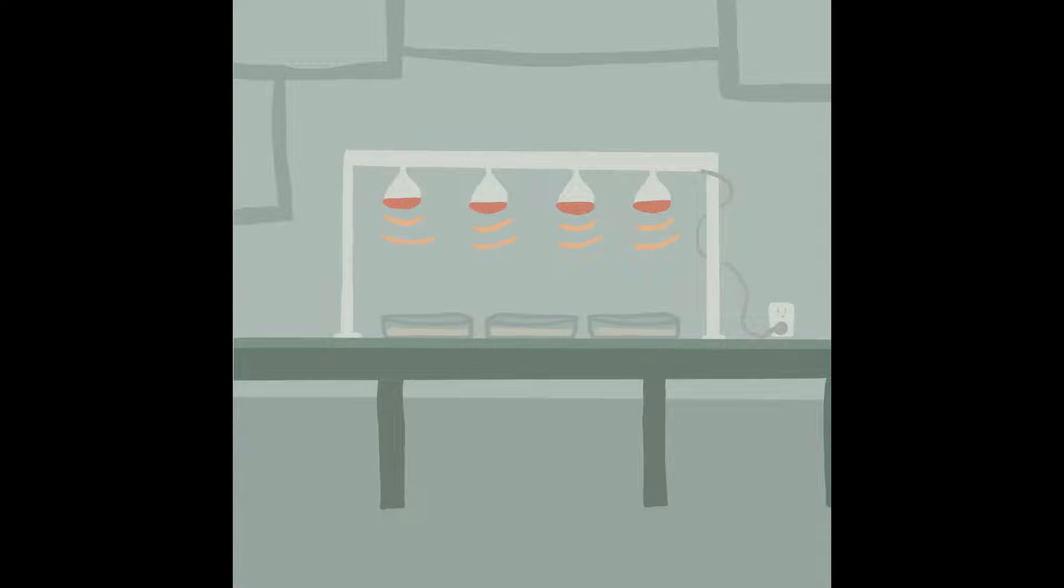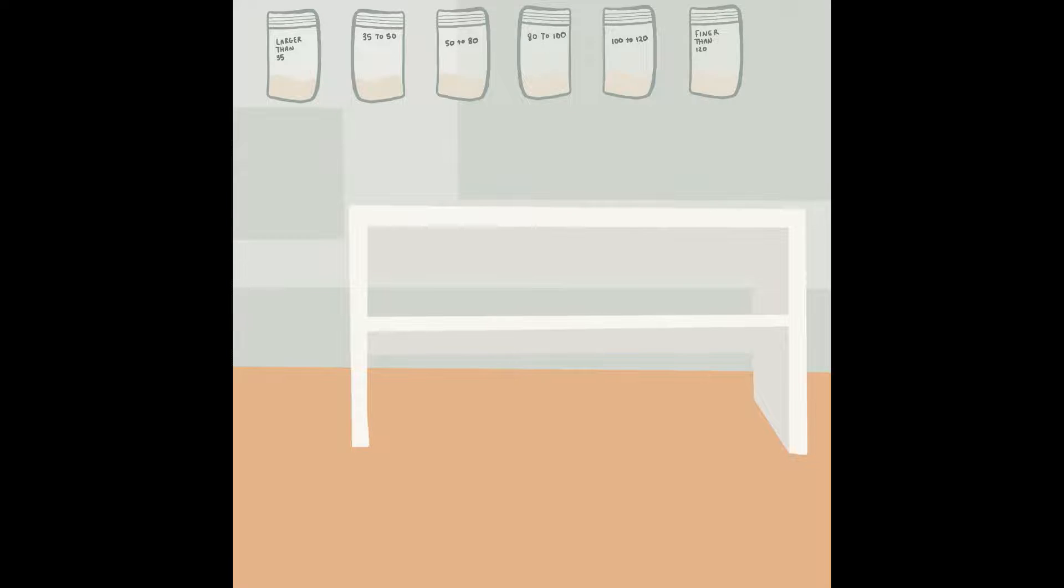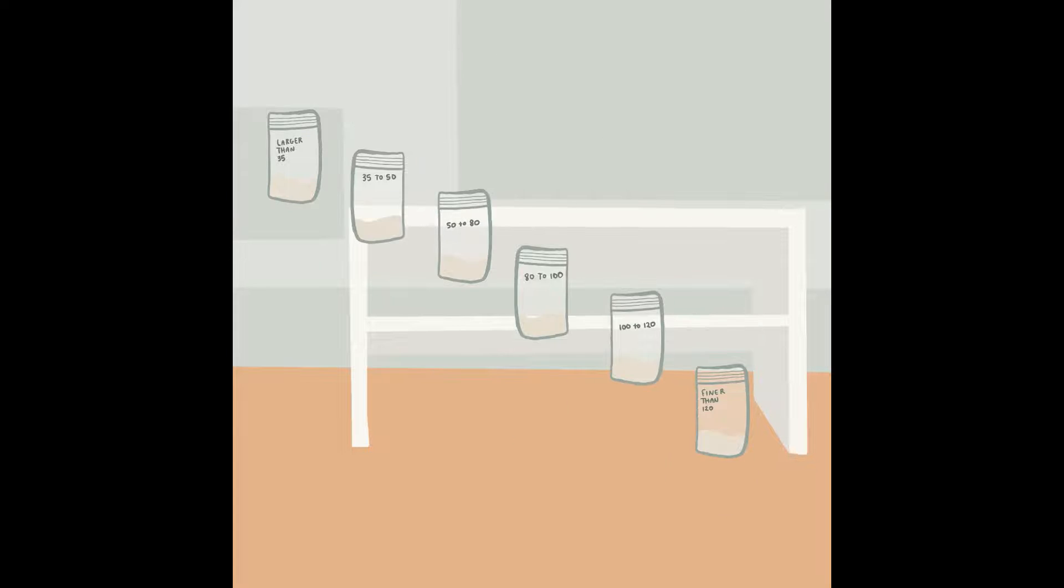Once it's dry, the next step is sieving to the correct particle size that we want to date. Note the different mesh sizes used here. For my sample, the best range is between 50 to 80 microns, but smaller particle sizes up to 100 to 120 microns can be used too.